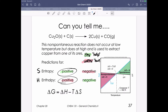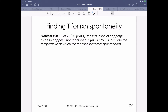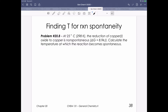What we're going to do here is figure out what temperature this process occurs at. This is sample problem 20.8. We want to know what the temperature is that this process becomes spontaneous under. We know that delta G is positive 8.9.